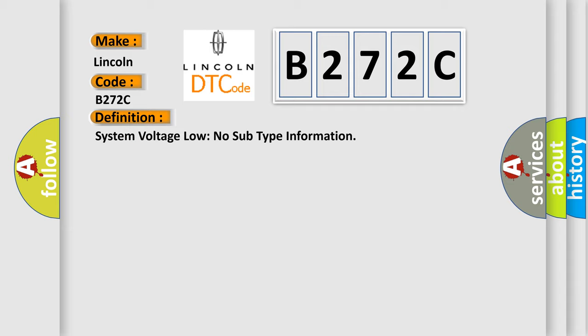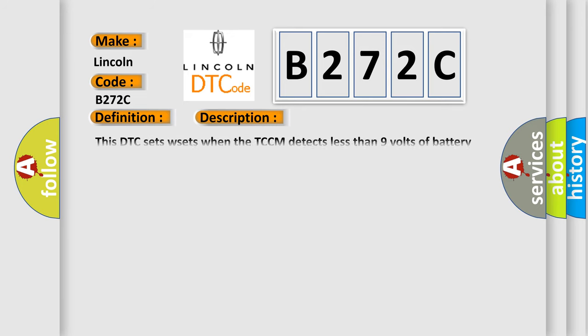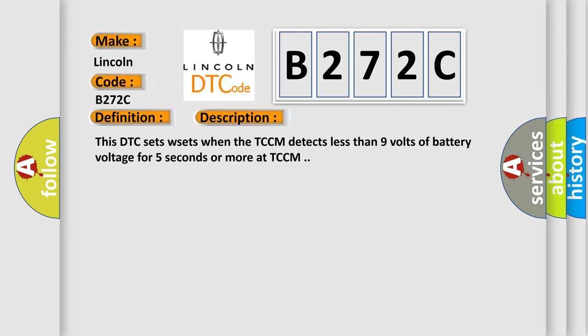And now this is a short description of this DTC code. This DTC sets when the TCCM detects less than 9 volts of battery voltage for 5 seconds or more at TCCM.